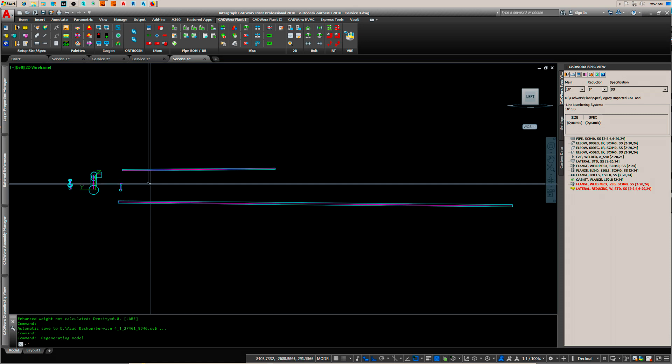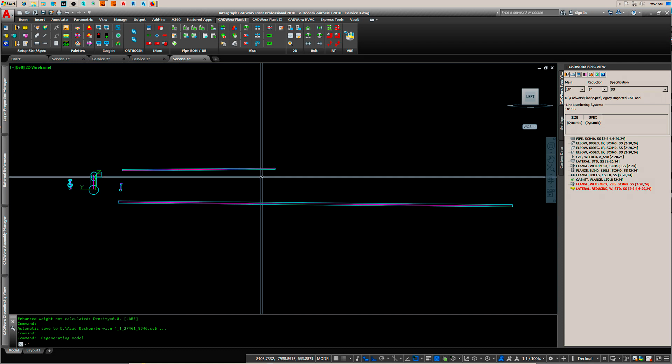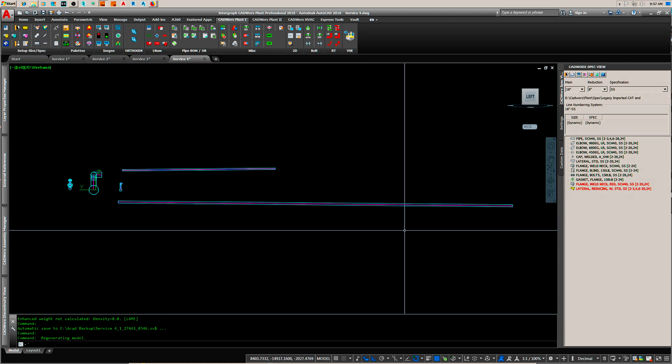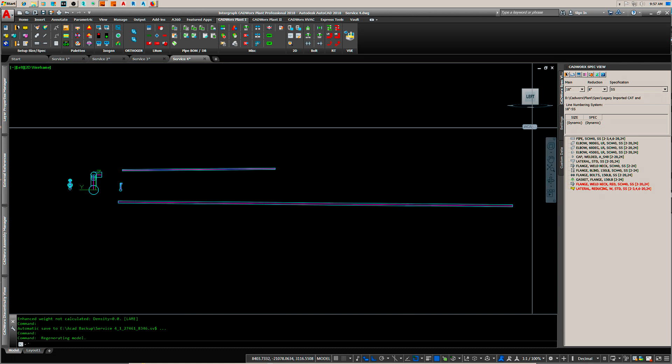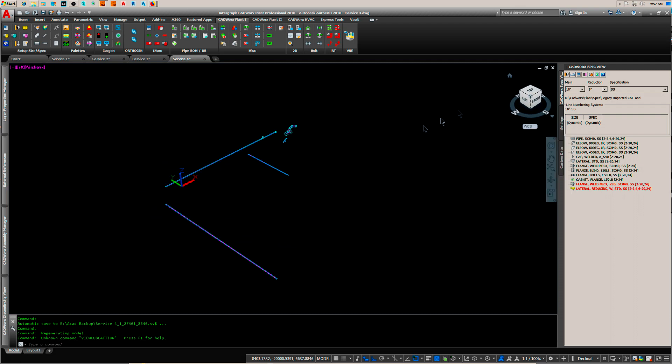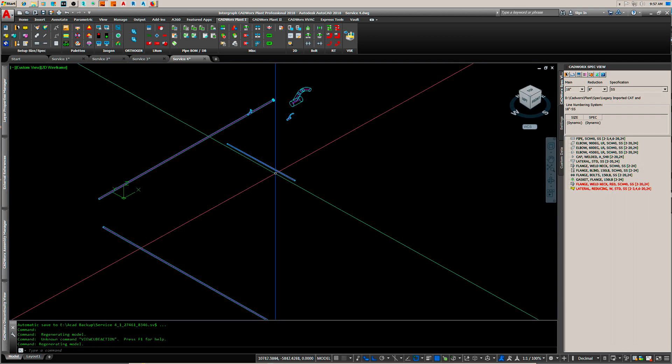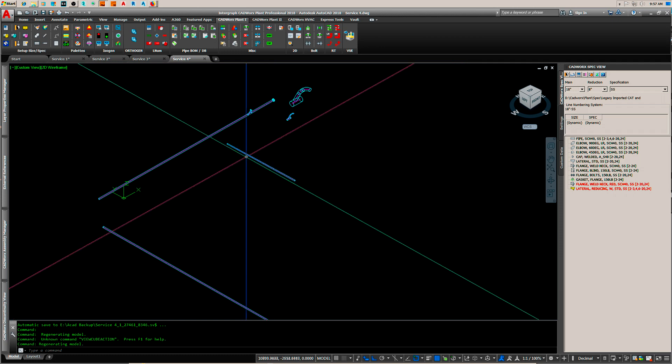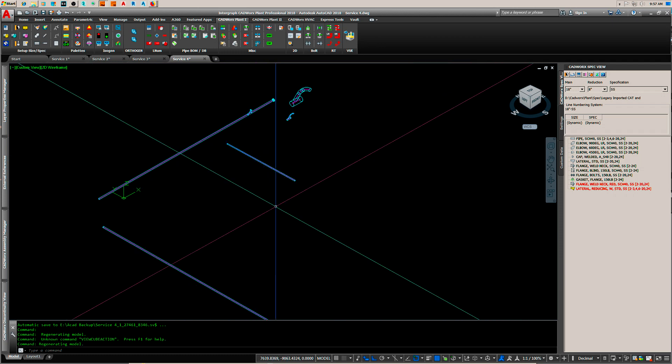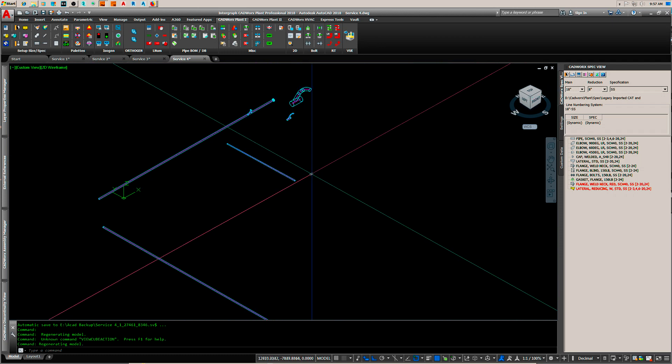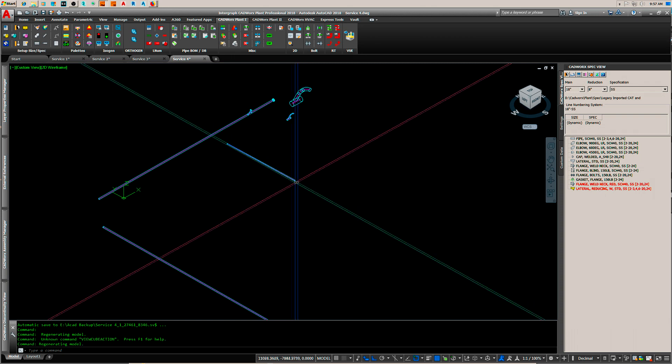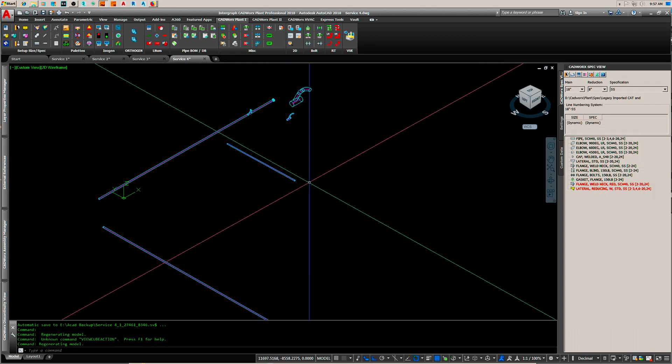How I separate these is from left to right, this is a slope up and this is a slope down. So when I create my user coordinate systems I have a y-slope minus and a y-slope plus. When you're in here and you're going to be editing fittings along these two lines, you have a UCS for each slope.